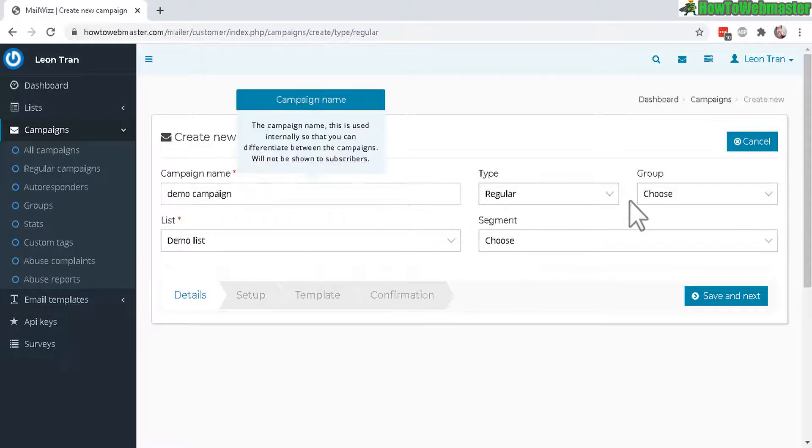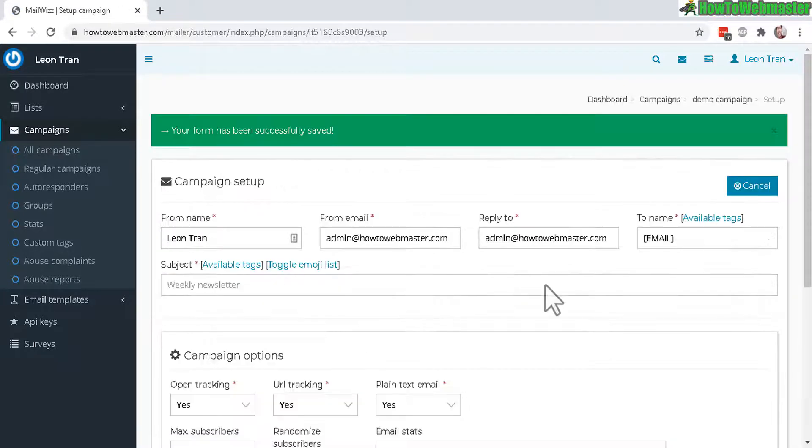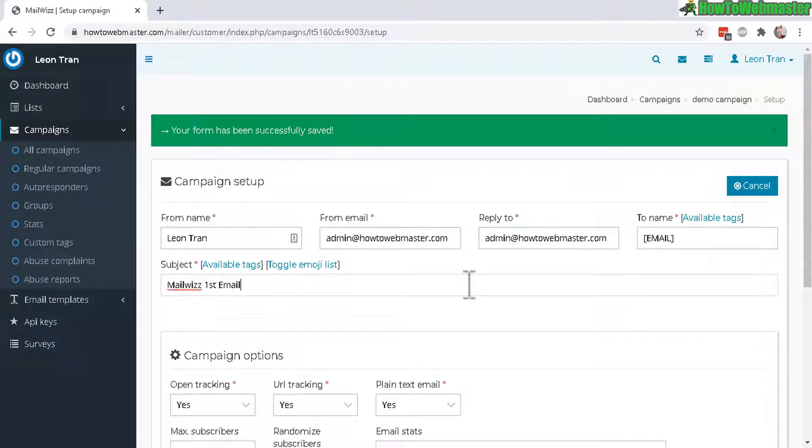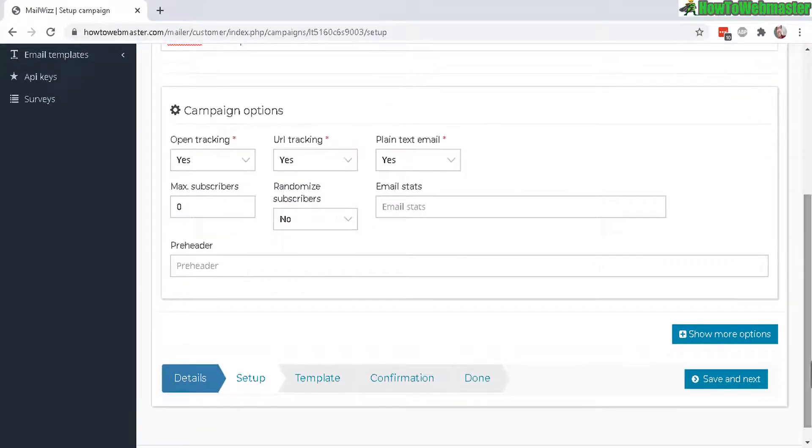Give it a campaign name and then choose the list, my demo list, and everything else you can leave as default. Save and next. Now in this step you can give it a subject name for this email, here's my subject, MailWiz first email, and everything else you can leave as default.